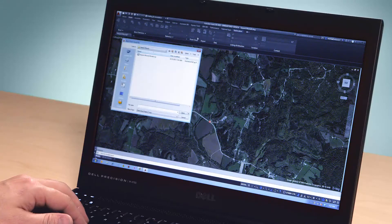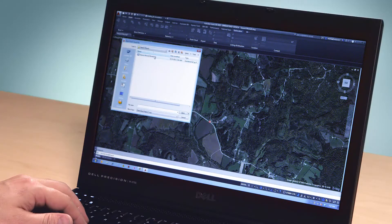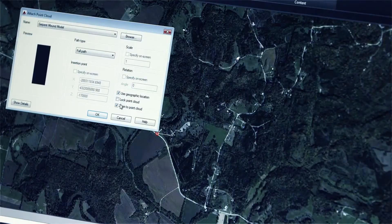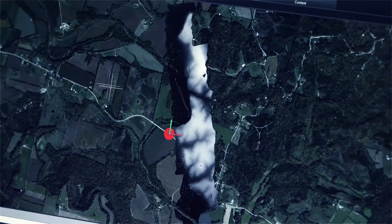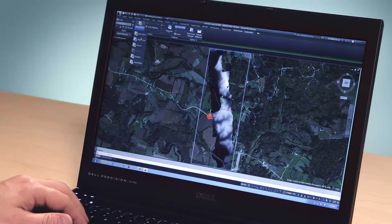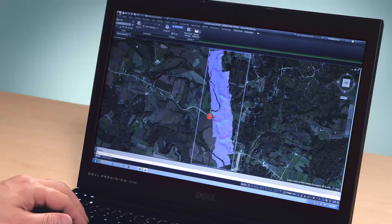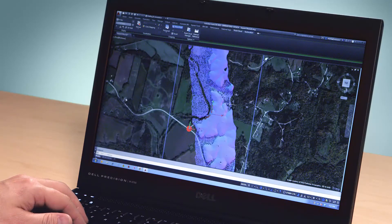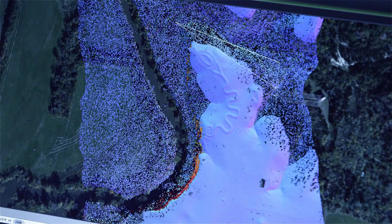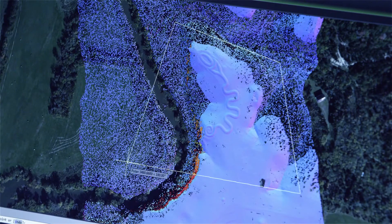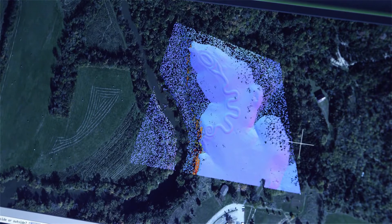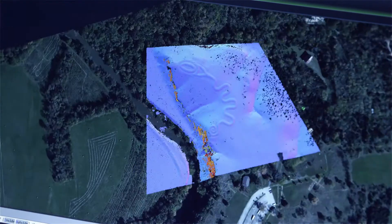Geolocation also makes it easy to aggregate and overlay 2D and 3D geolocated data within your design. For example, when a location is scanned and a point cloud created, the GPS information is also captured, so we know where in the world the scan took place. That GPS information can be used to automatically position the point cloud within the AutoCAD environment.